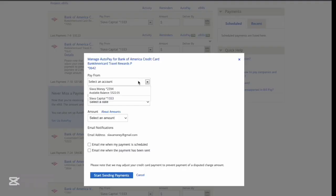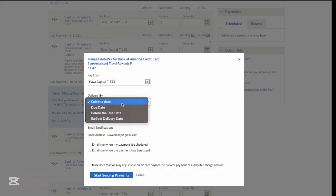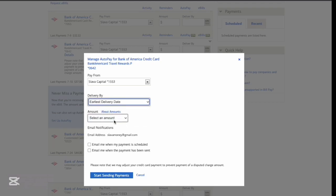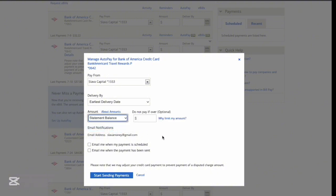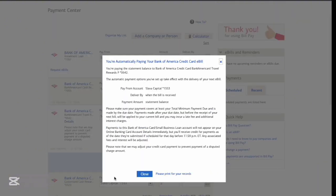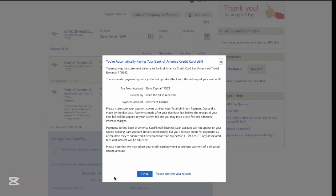On the Manage Autopay dialog, select Pay From Account. Next, select Deliver By as the earliest delivery date. Then select the amount you want to pay — I always pay the statement balance to avoid paying interest. Finally, click on Start Sending Payments.